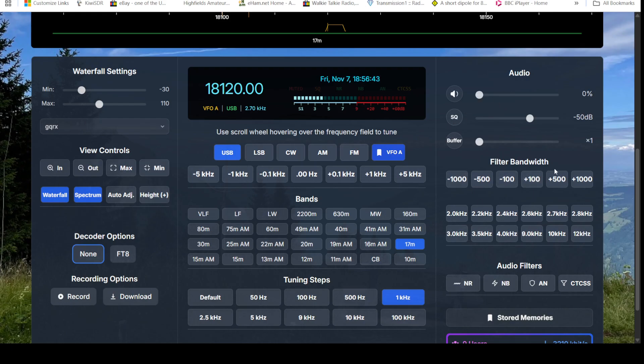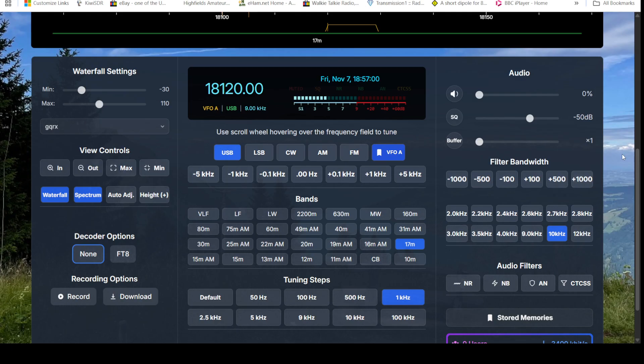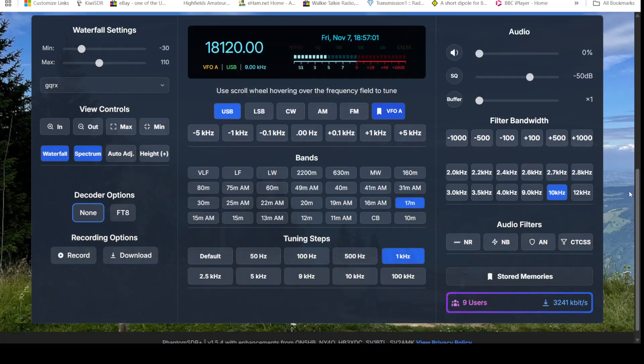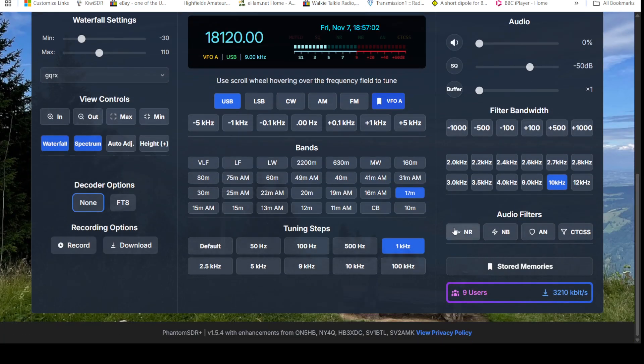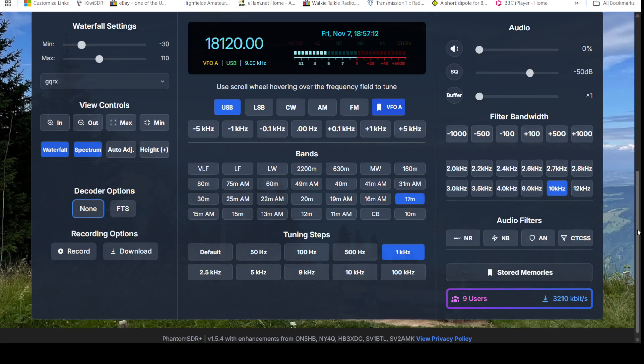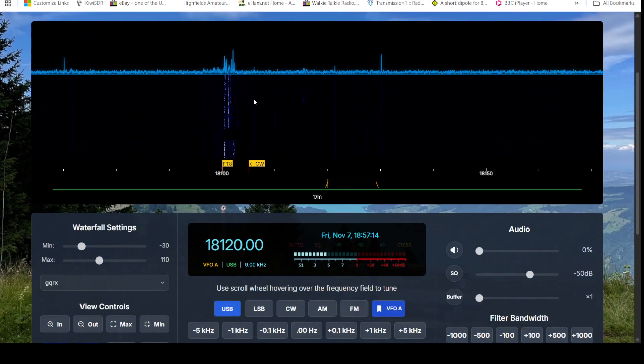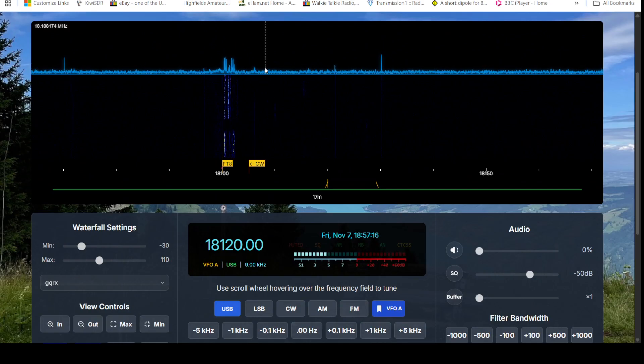For example, we can select a ten kilohertz filter that's reflected up here under the frequency display, but we can go down to nine, eight, seven, six, and so on using the minus one thousand or plus one thousand button. Got some audio filters here, noise reduction, noise blanker, not sure what that is, and CTCSS. Got some memories and back up to the display.